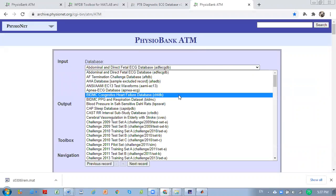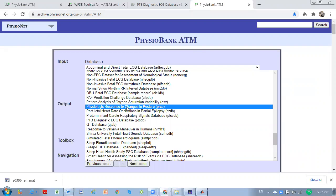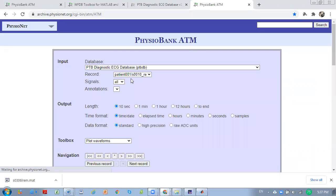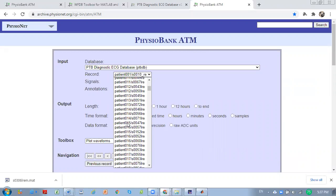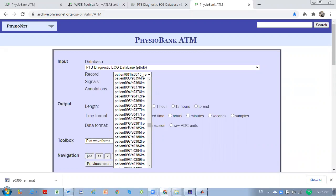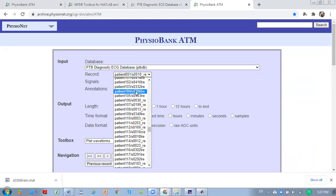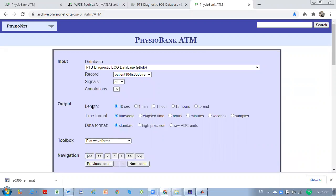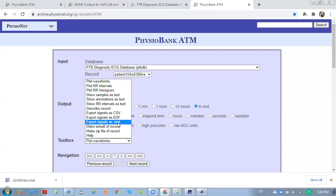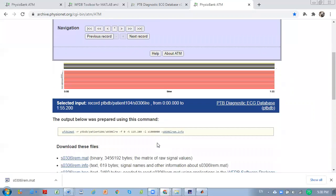Now we choose the data we want to download. We choose the normal subject, which is subject 104. For the length of the signal, we choose until the end, meaning we take the overall data. Then from the toolbox, we export the signal as a .mat file, which means MATLAB matrix format.